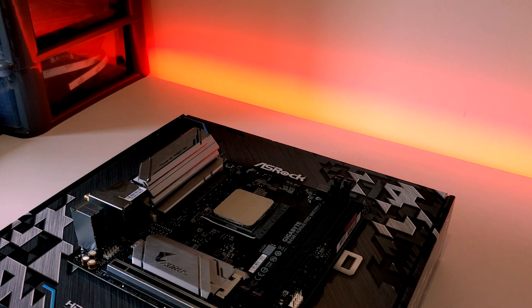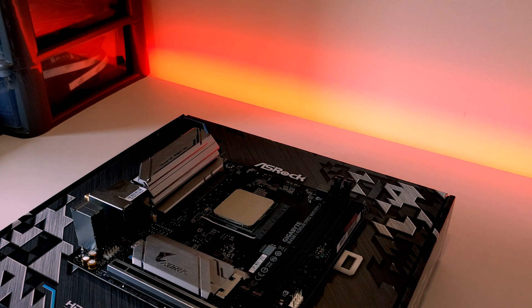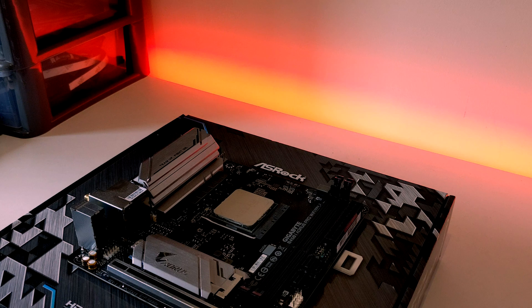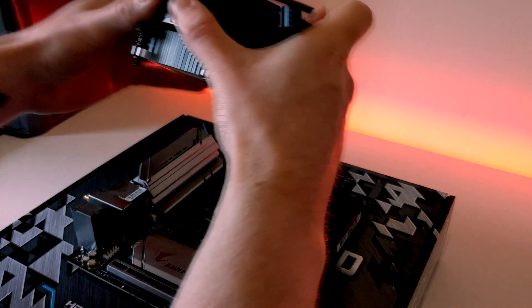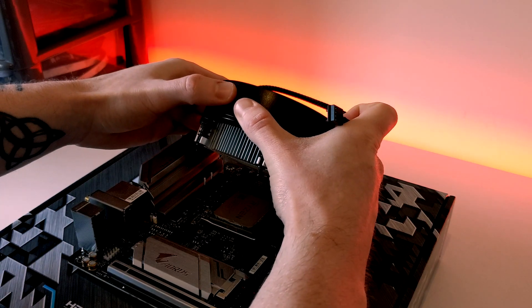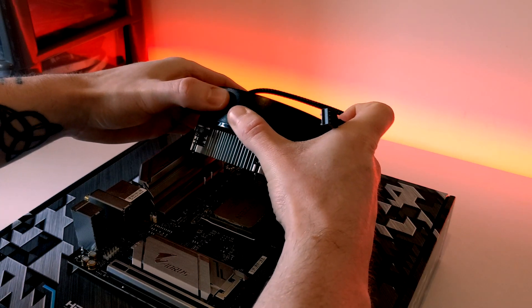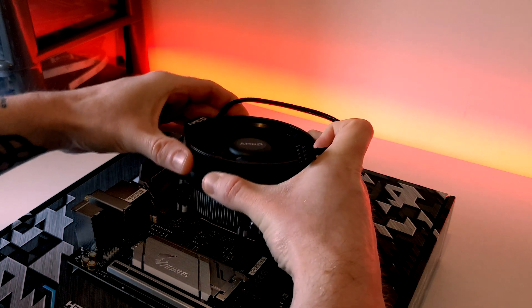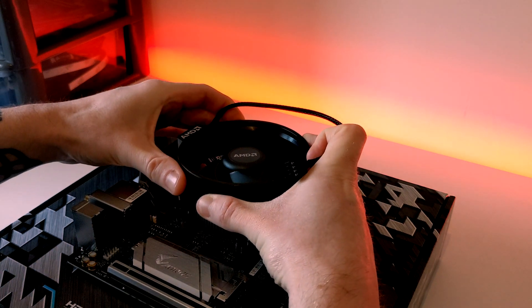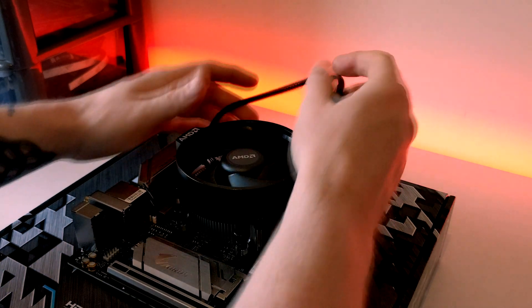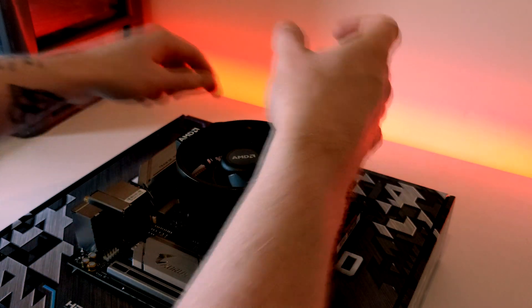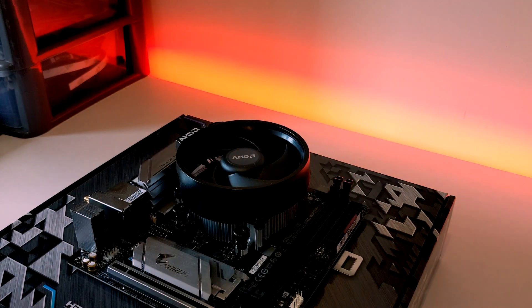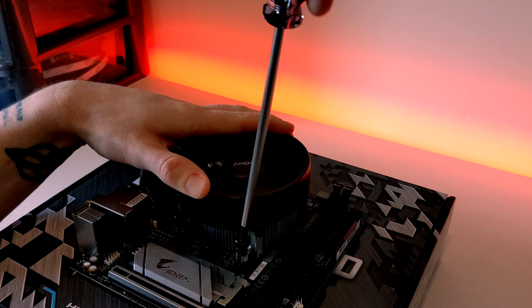Now all we need to do is line up the four screws with the cooler into the screws on the backplate. Just take your time and slowly lower it down, making sure you've got it lined up correctly. I like to have the AMD logo on the left to avoid any clearance issues with the RAM.